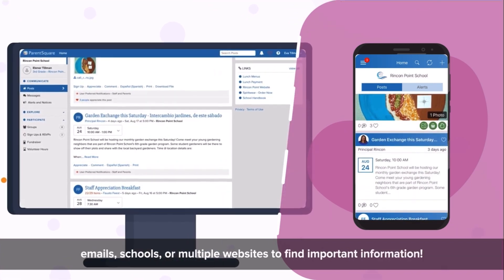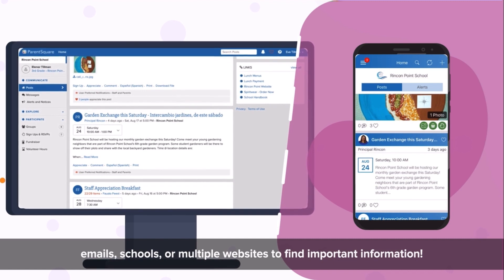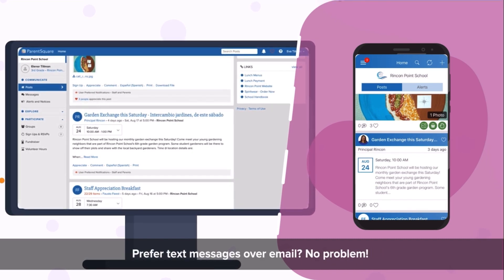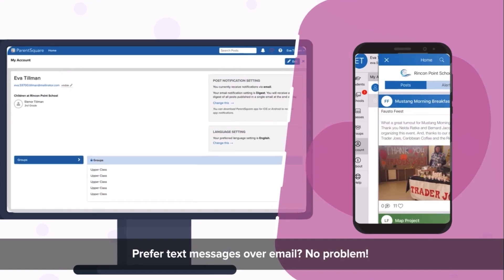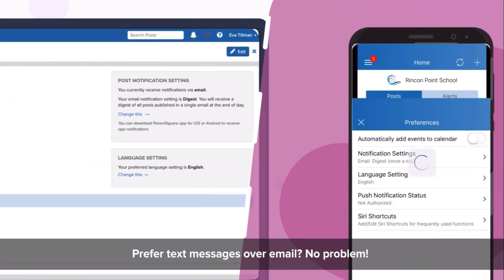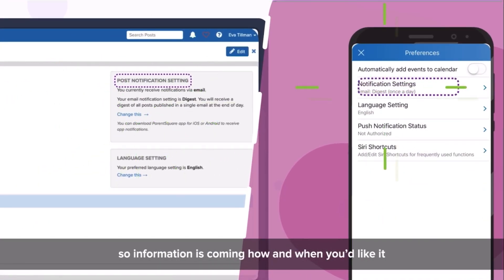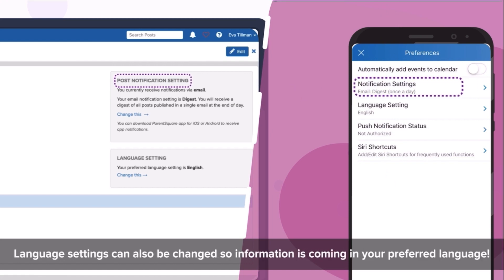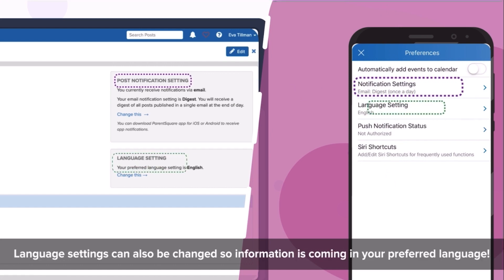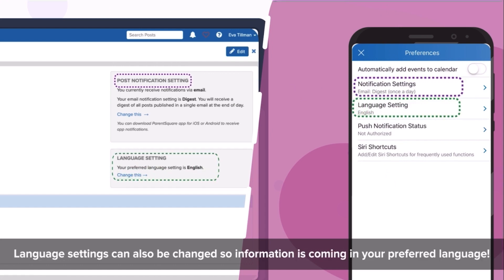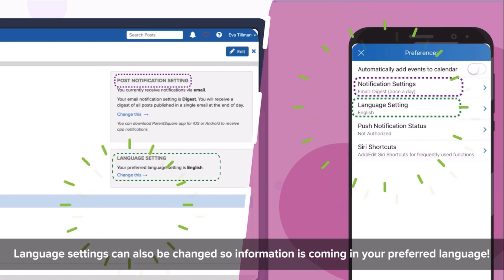No more need to search through emails, schools or multiple websites to find important information. Preferred text messages over email? No problem! From your account page you can update your notification preferences so information is coming how and when you'd like it. Language settings can also be changed so information is coming in your preferred language.